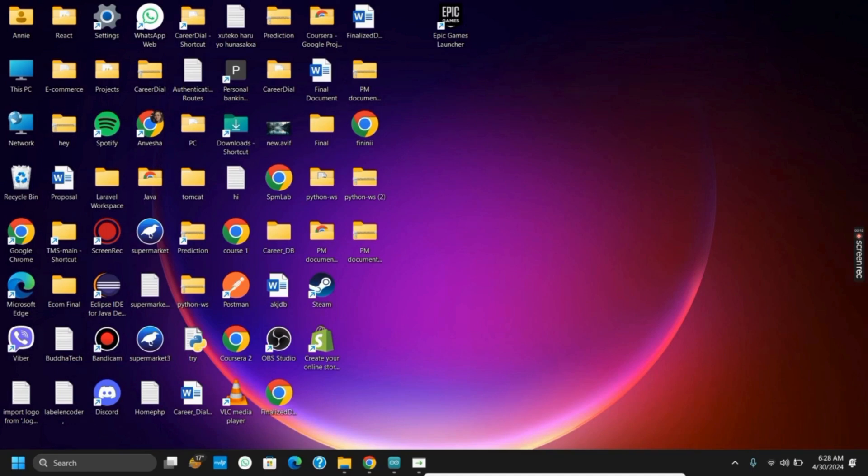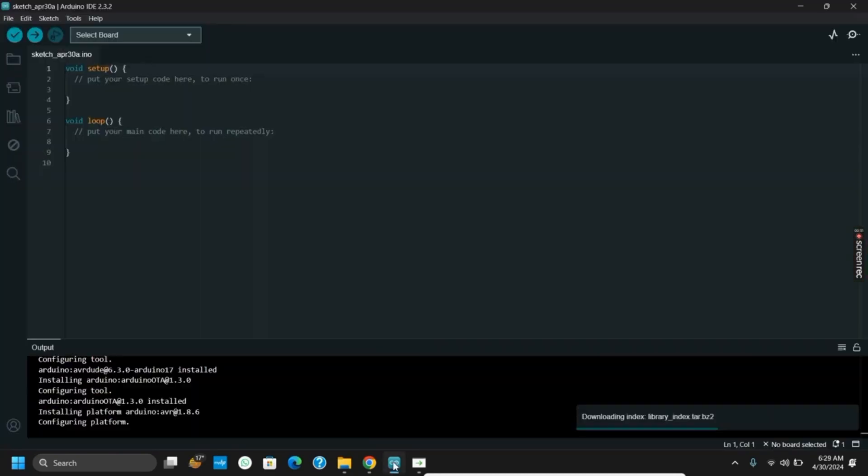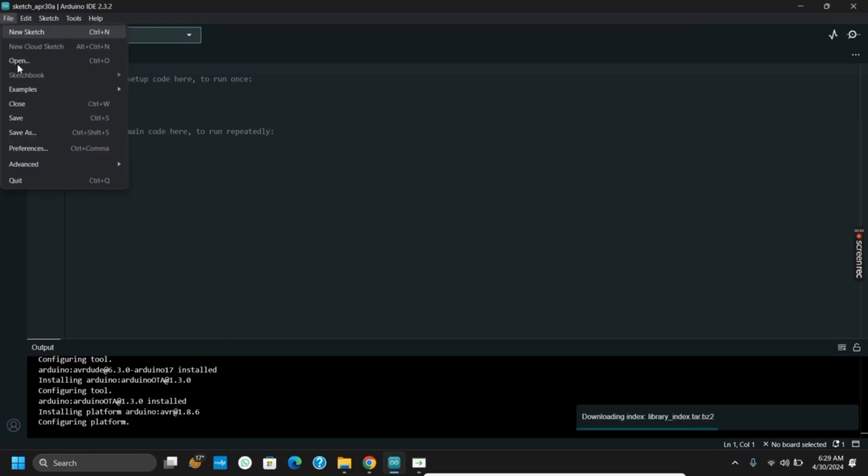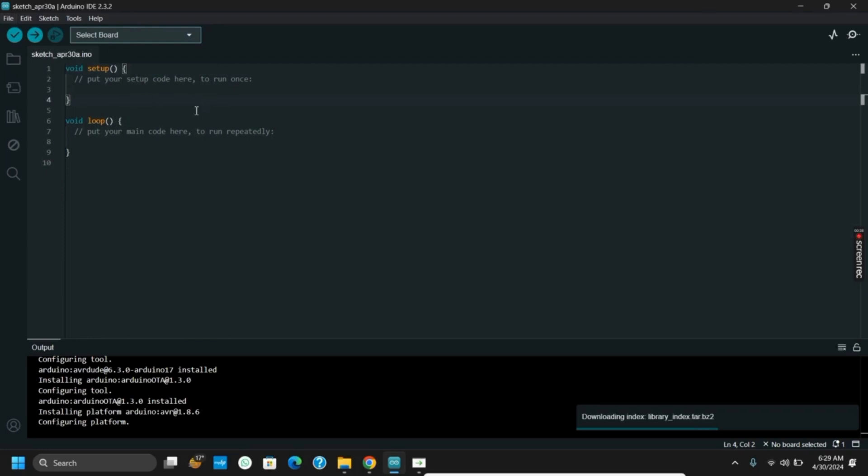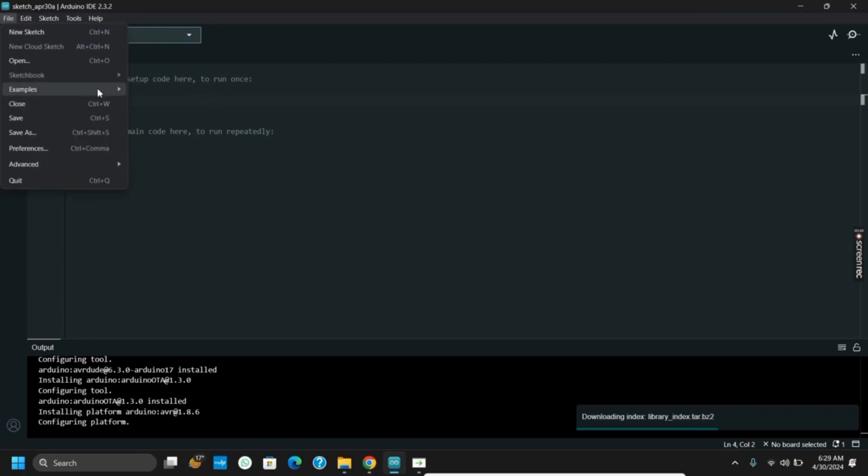To get started, open your Arduino IDE, then tap on File which is on the left top corner. Go to Examples, select the code example that you want, and select on it.